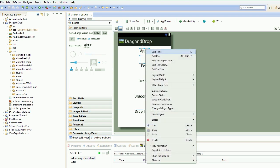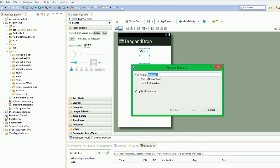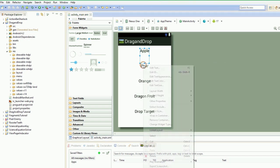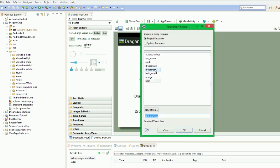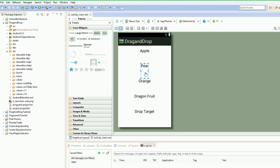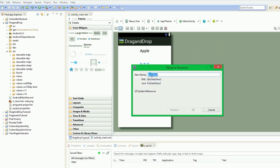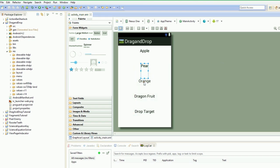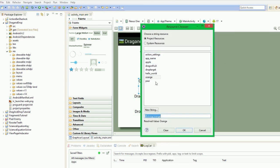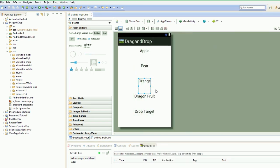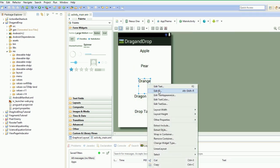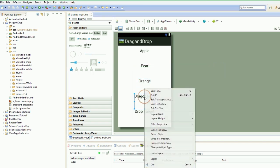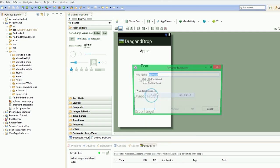And then we're very quickly going to change our IDs. So this will be text_apple. Text_pear. Oh, that's not right. I'm going to edit ID. Text_orange, and...